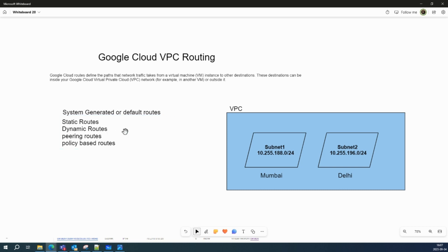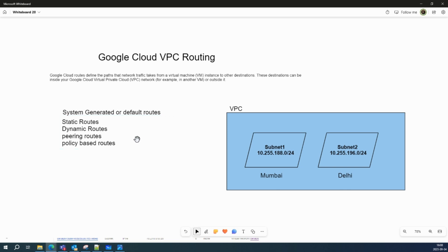A static route is when you forward the packet to a static route as a next hop. For example, your static route next hop could be an instance, an internal pass-through network load balancer, a next-hop instance, internal load balancer, or classic VPN — that's where you define your static routes.